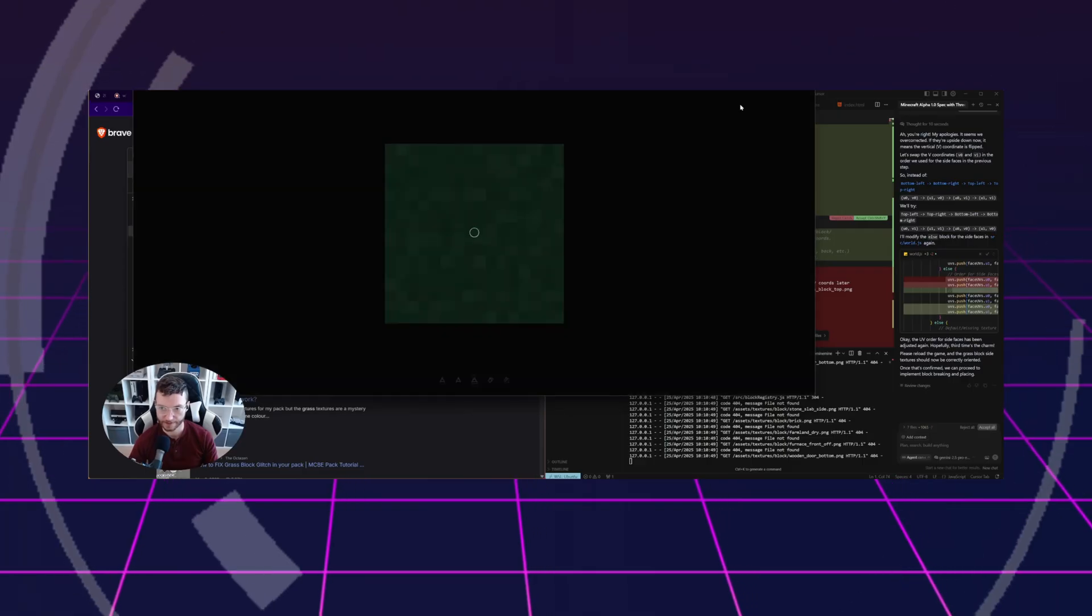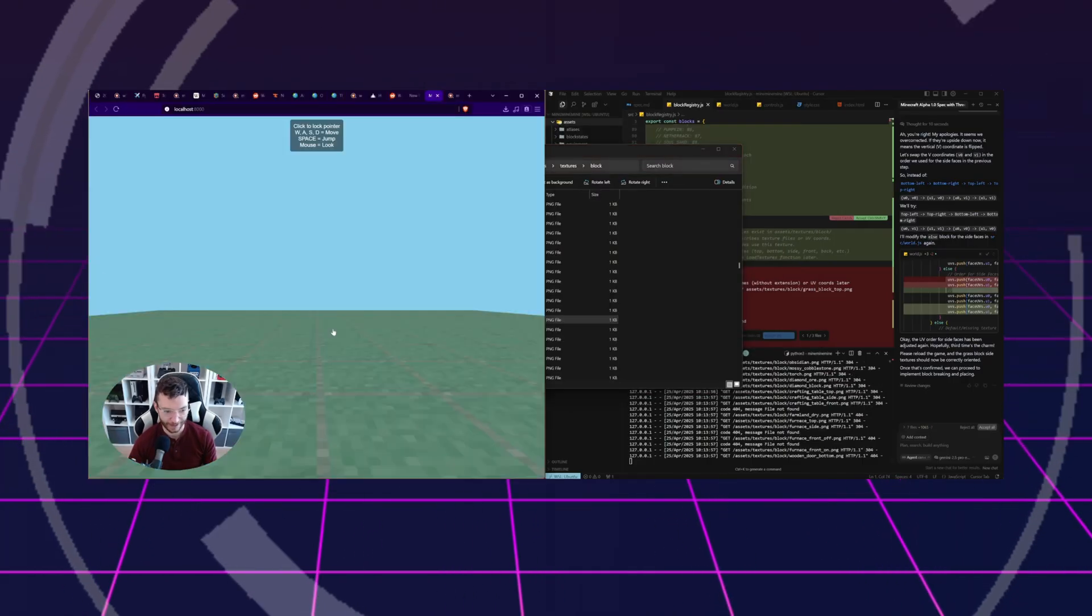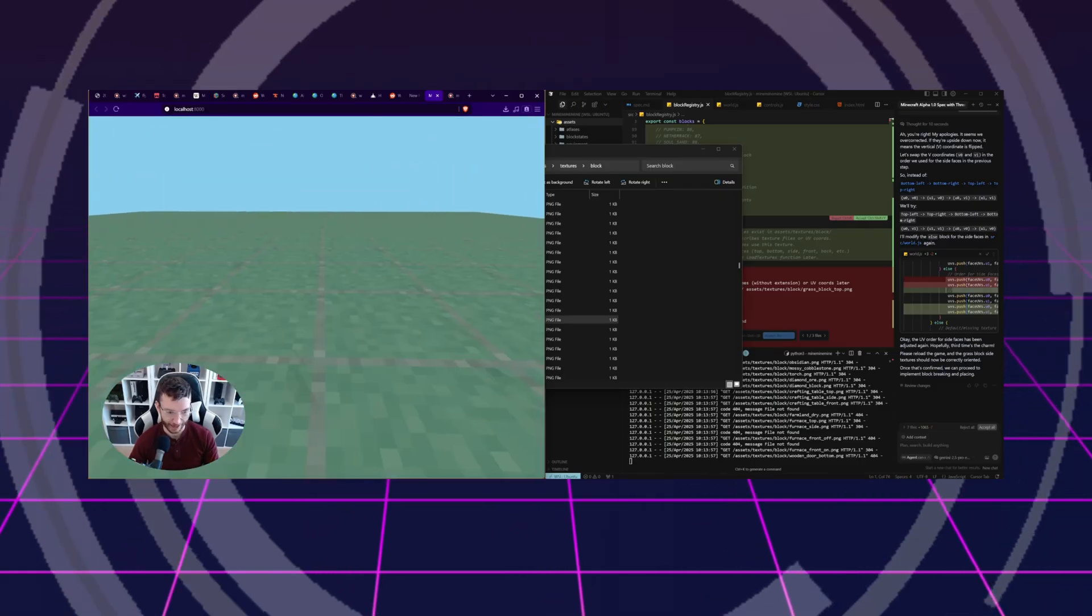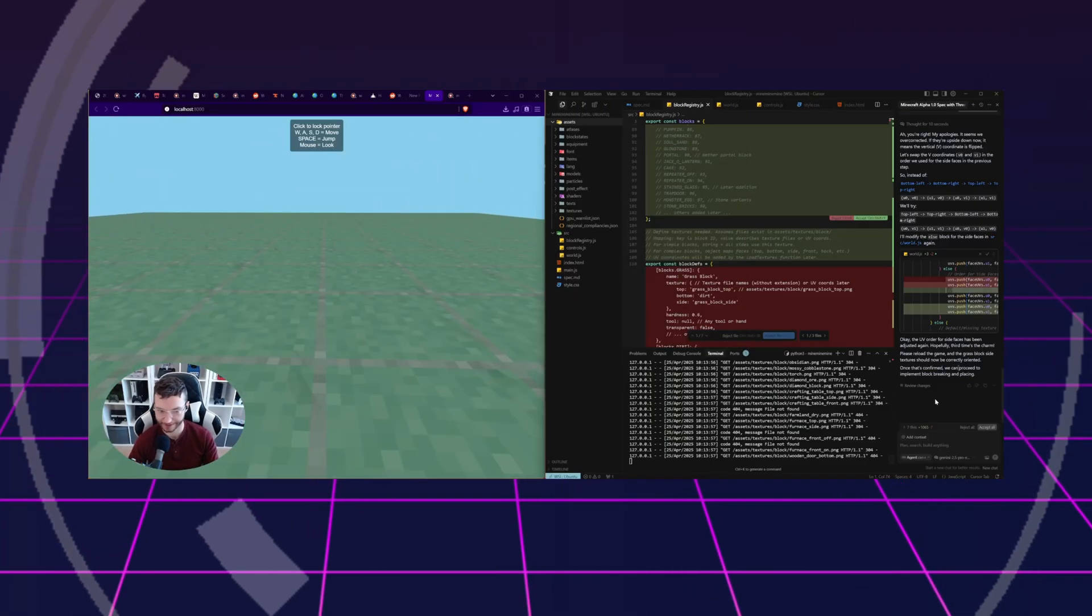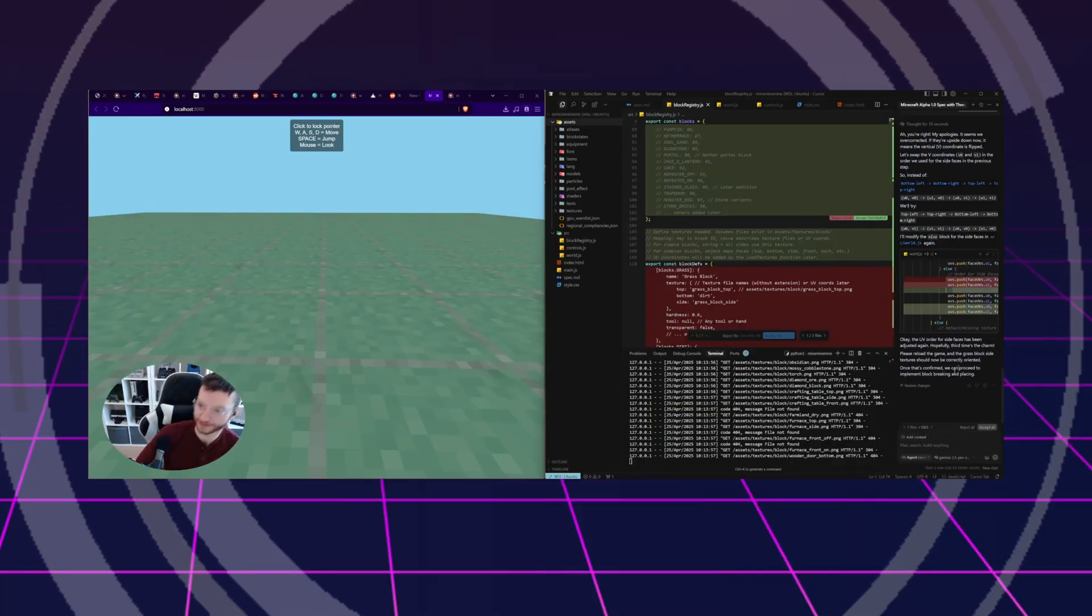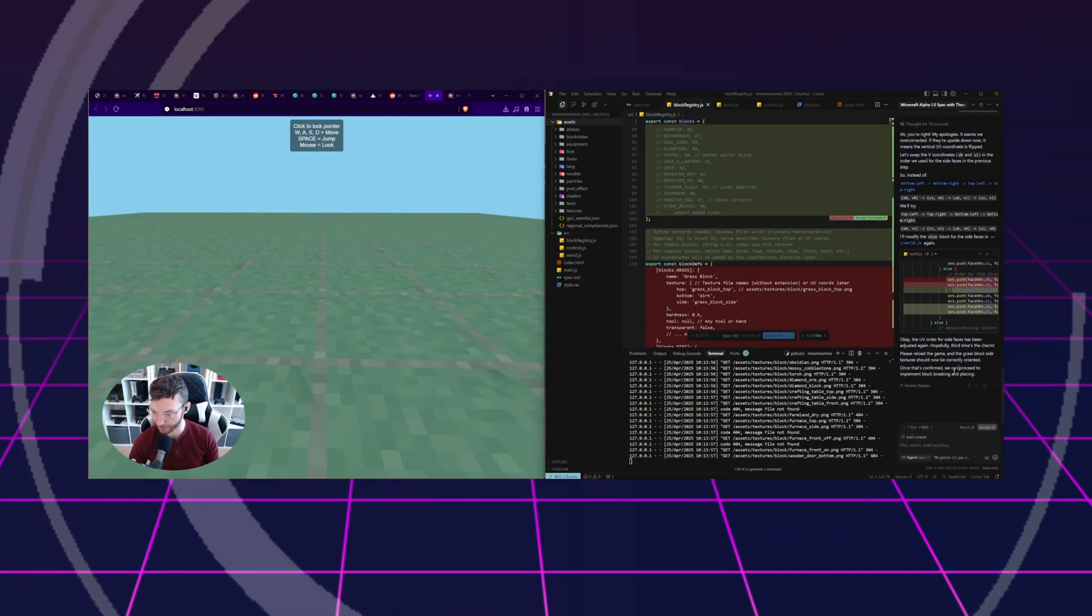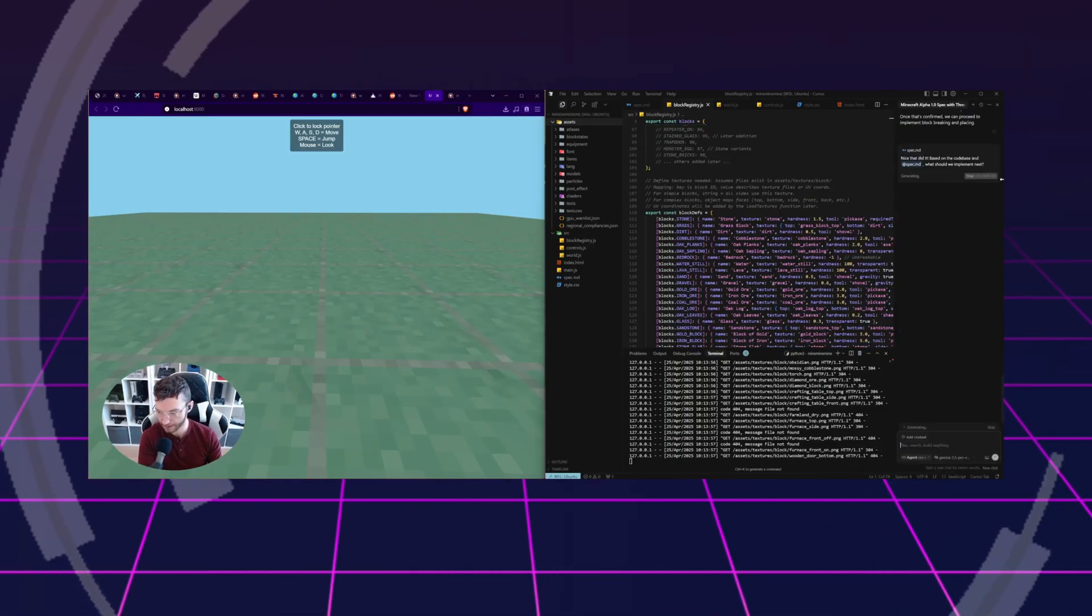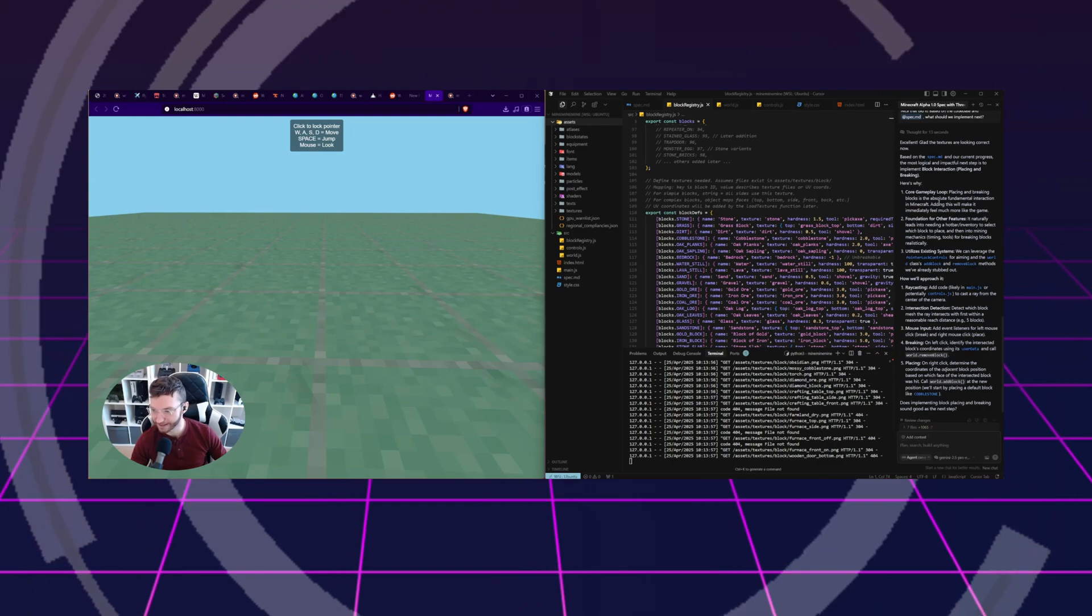That's better. So now if we refresh our world, why is it not consistent? I don't know. It looks grassy enough. Let's move on. It's got textures mapping. Technically, it's mapping the textures correctly. It's just the way Minecraft handles grass coloration. So what should we implement next? Placing and breaking is the next step. Fantastic.